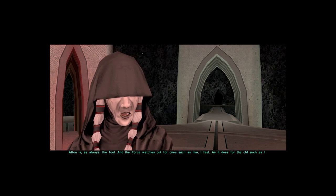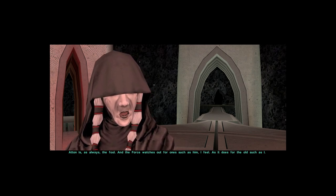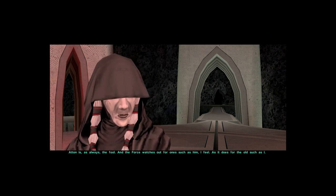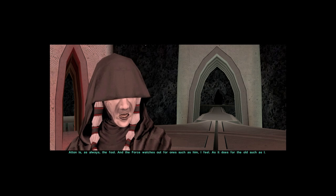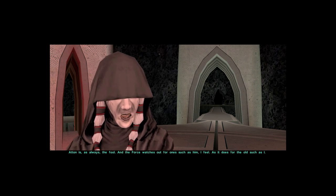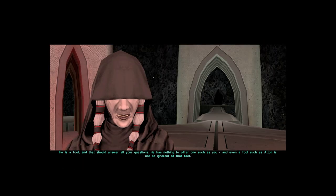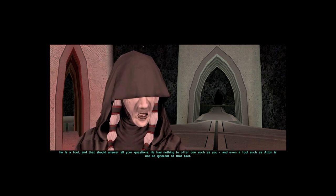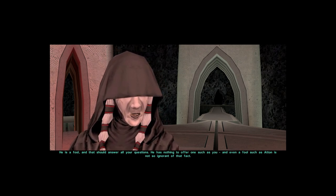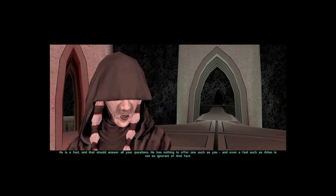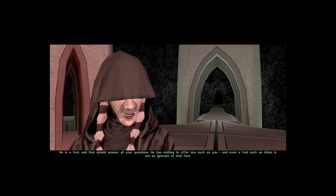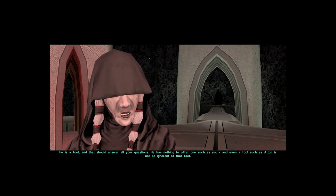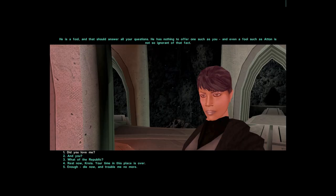Atton is, as always, the fool. And the Force watches out for one such as him, I feel, as it does for the old, such as I. He is a fool. And that should answer all your questions. He has nothing to offer one such as you, and even a fool such as Atton is not so ignorant of that fact.